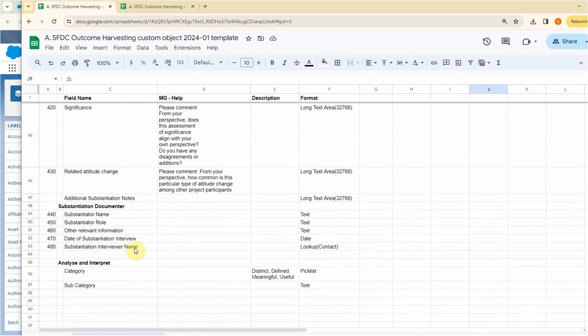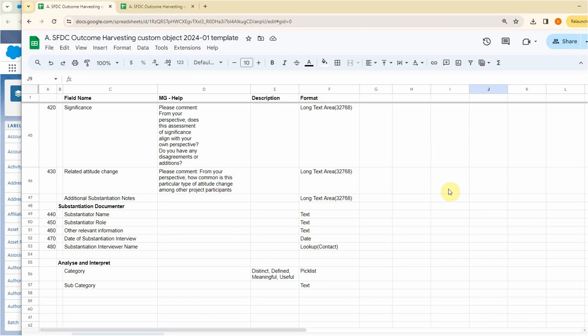The whole point is if you're going to build this custom object from scratch, that's a lot of work. So the whole idea of this is that any organization that wants to give this a try can use this process to actually create this object and test it out.